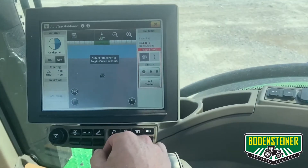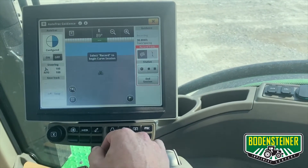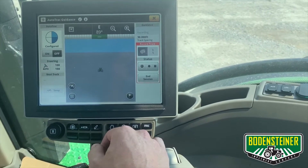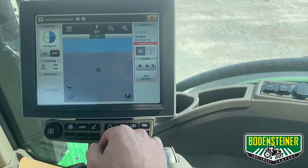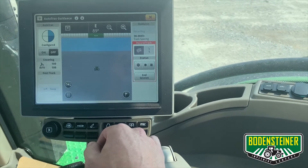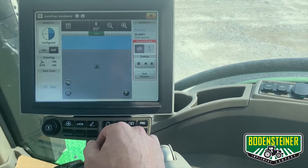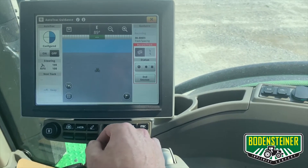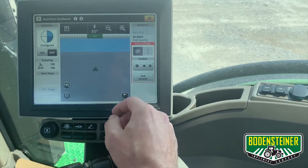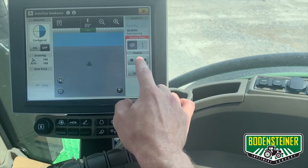Now you're ready to start recording your curve. To create your line, position your machine in the field where you would like to begin, and then you can select Record Line to start entering in a guidance line.